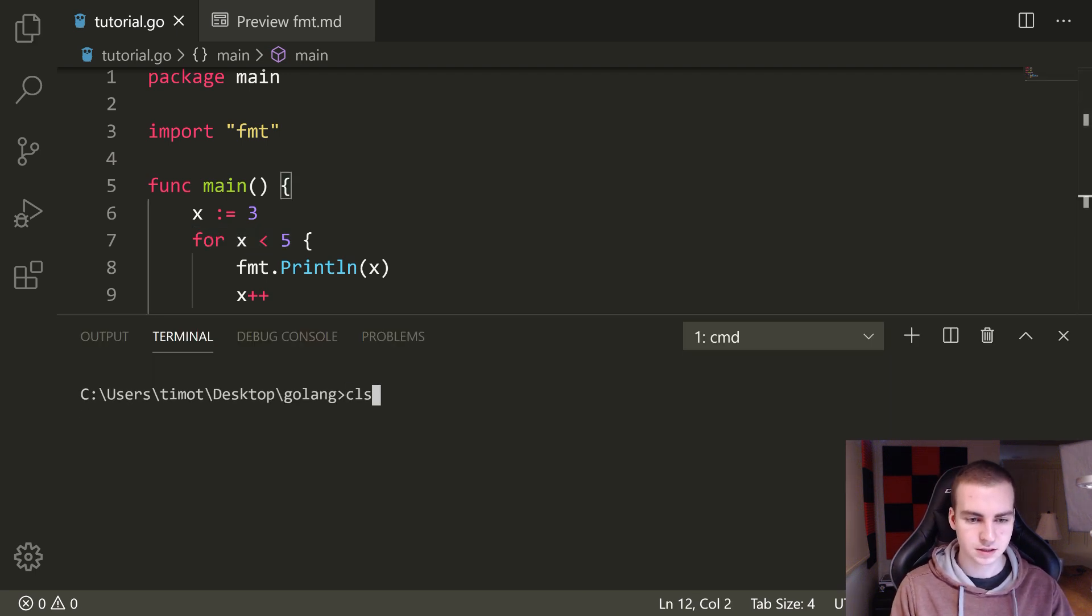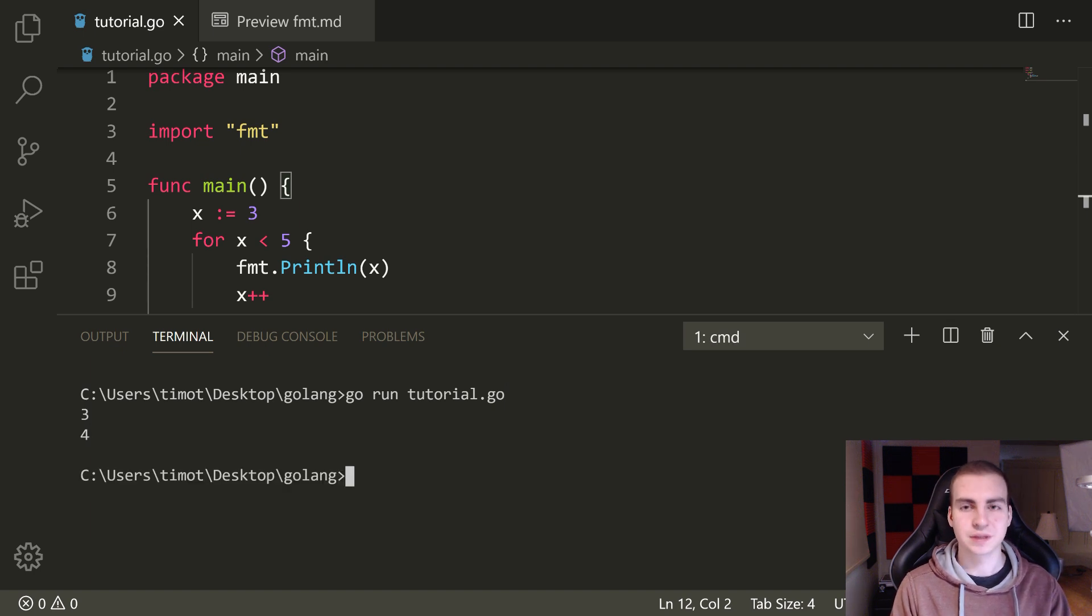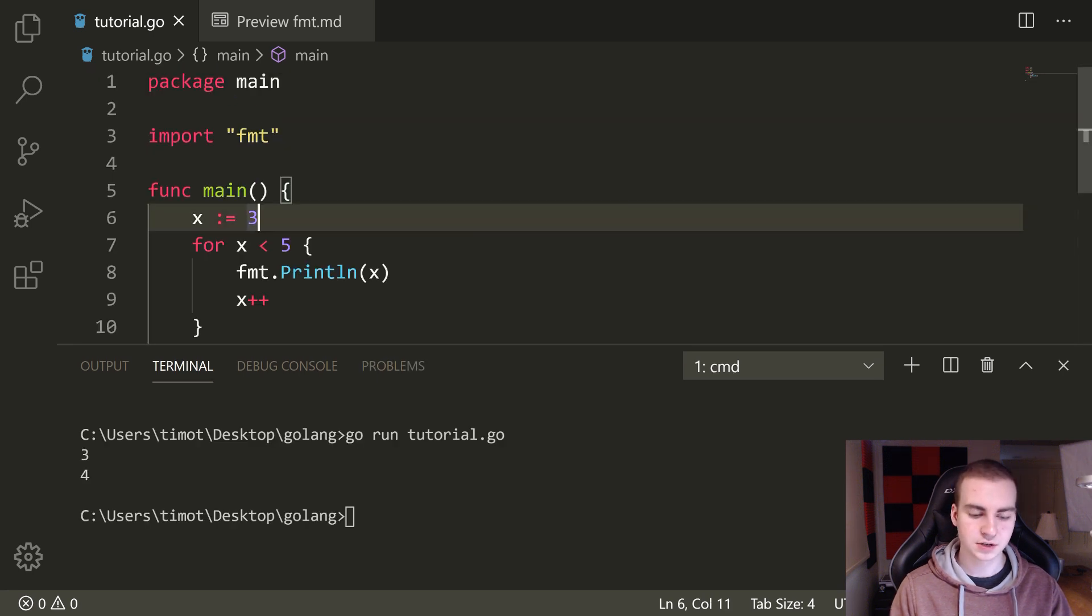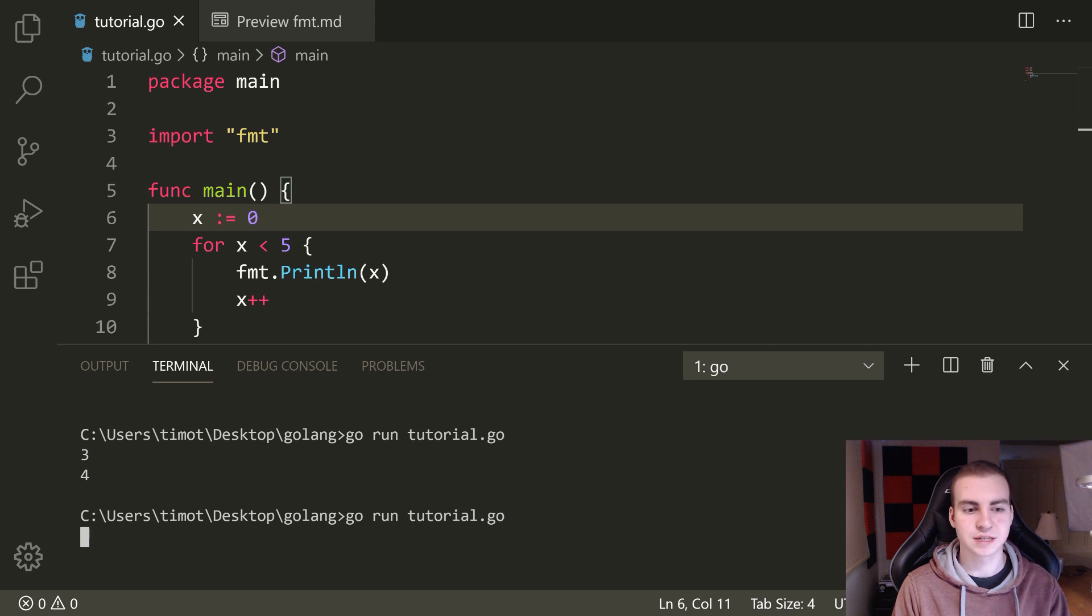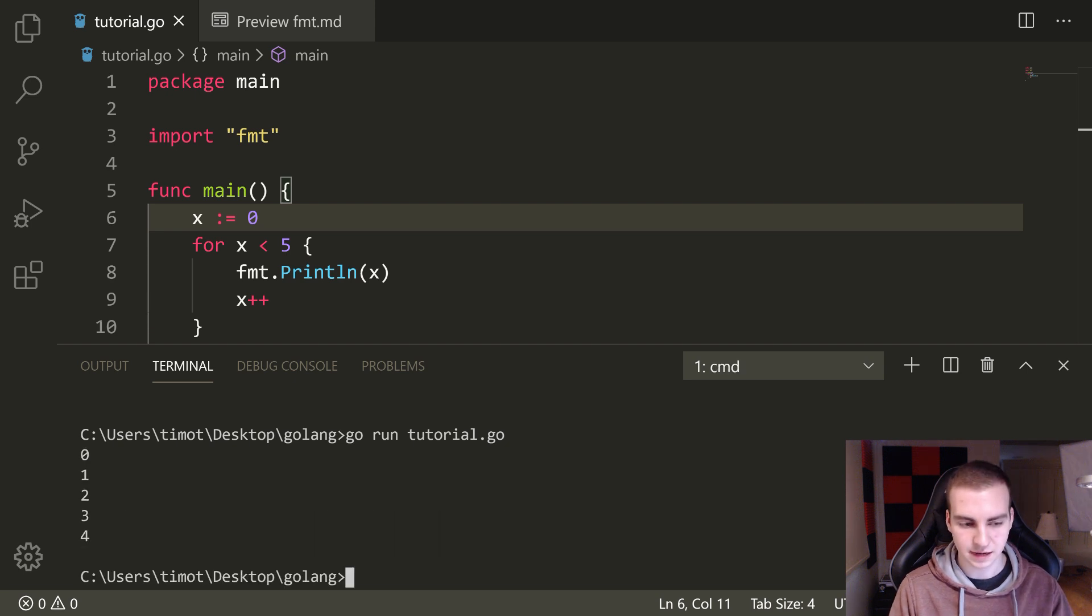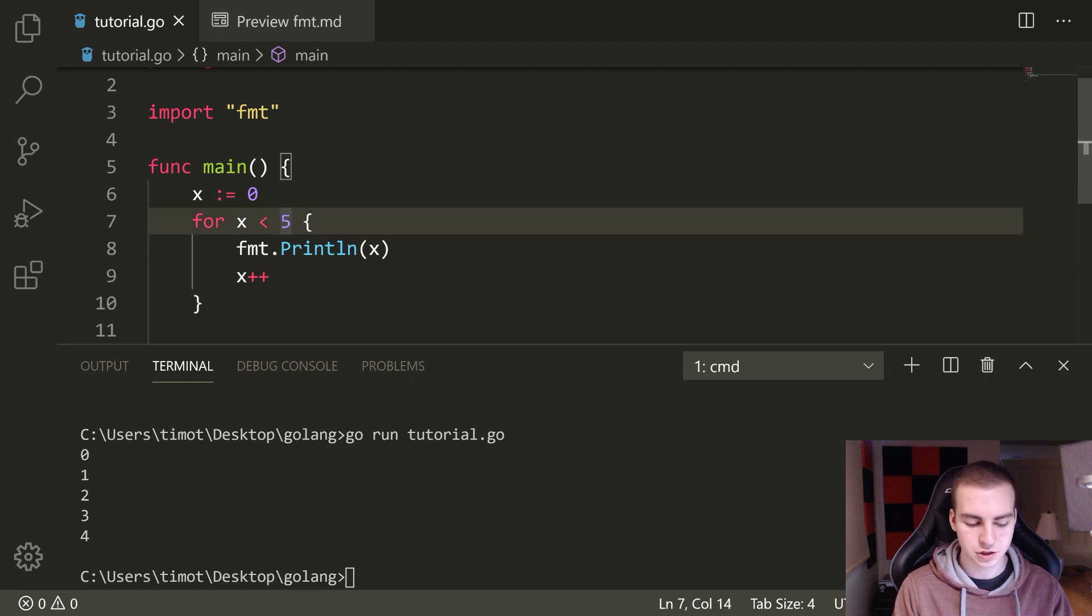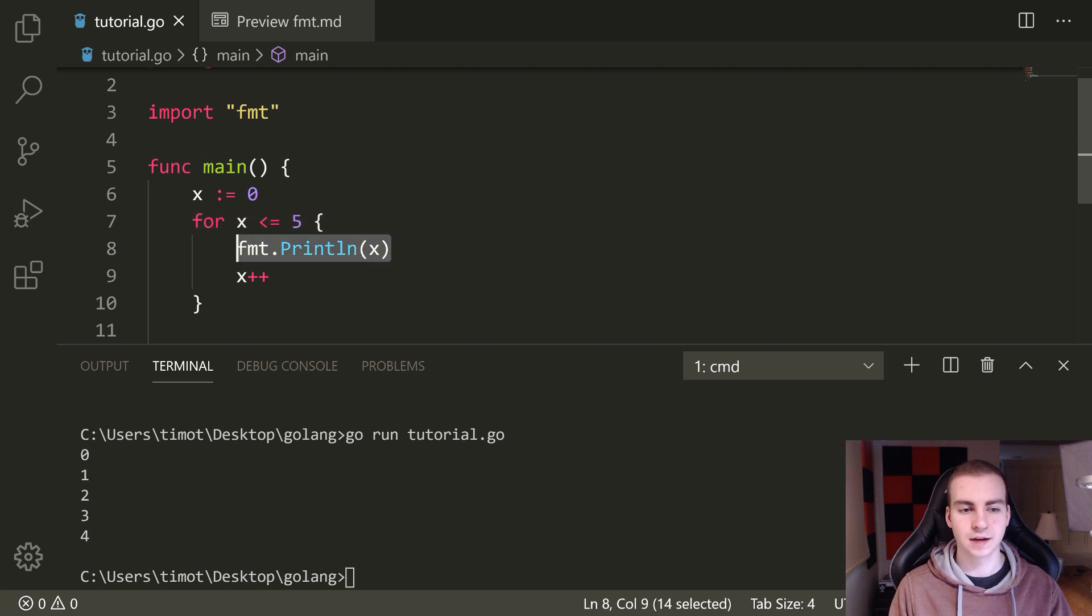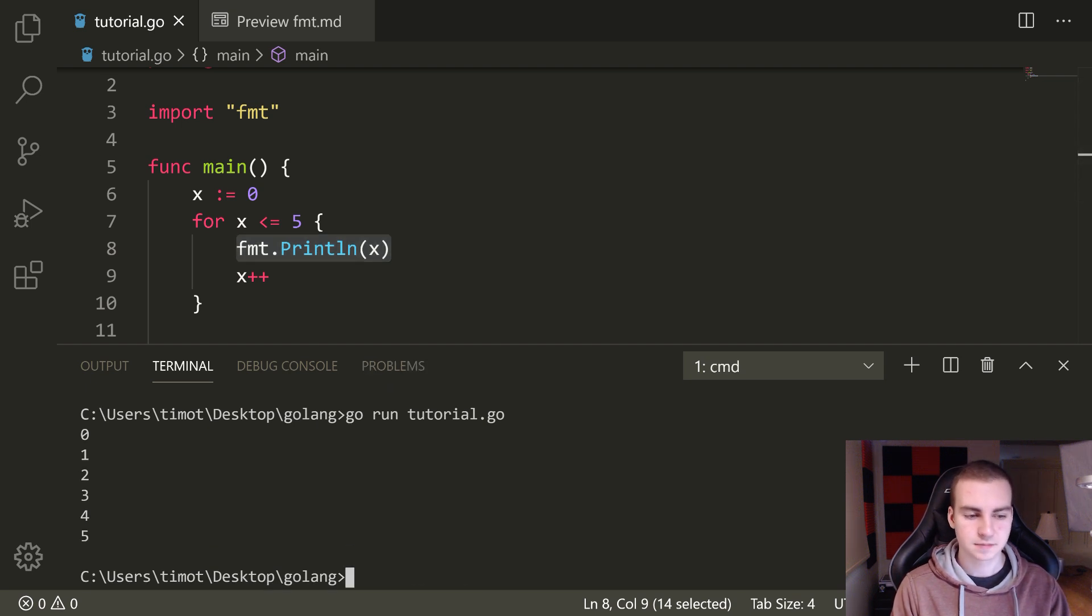So let's actually have a look at this and I'll show you. So CLS, go run tutorial.go. So we print out the value three, four. And that's all we get for this for loop. Now of course I can start at something like zero as well. If I start at zero, then we should see zero, one, two, three, four, five.